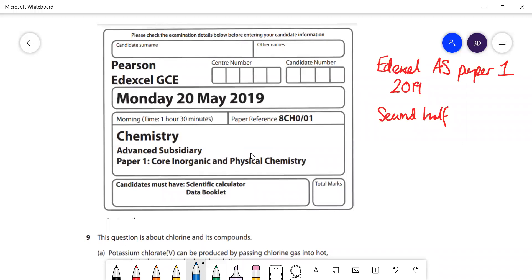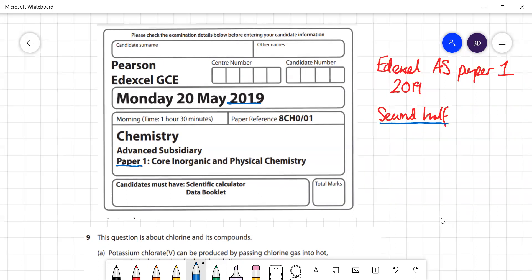In this video I'm going to go through the Edexcel AS paper one. This is the 2019 paper - I'm going to do the second half of this paper; I did the first half in an earlier video.